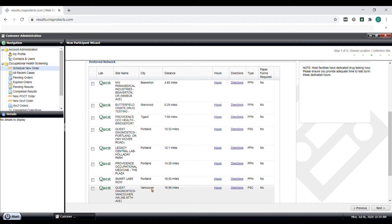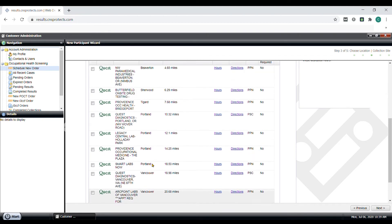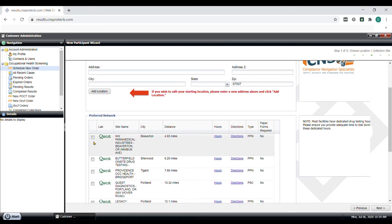You can also see the collection site name, city, distance, which in our scenario is from the center of the zip code location. And if you had more details of the address of where your participant is at, you can get more accurate distance information.